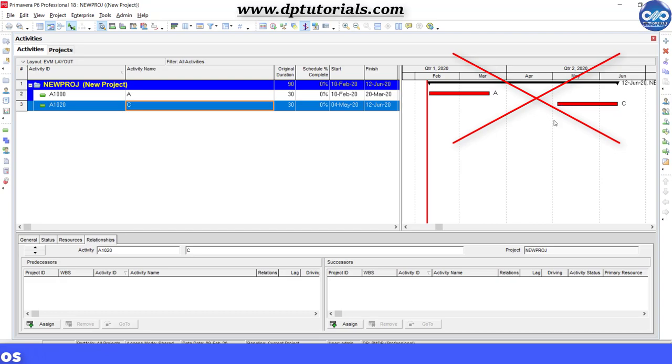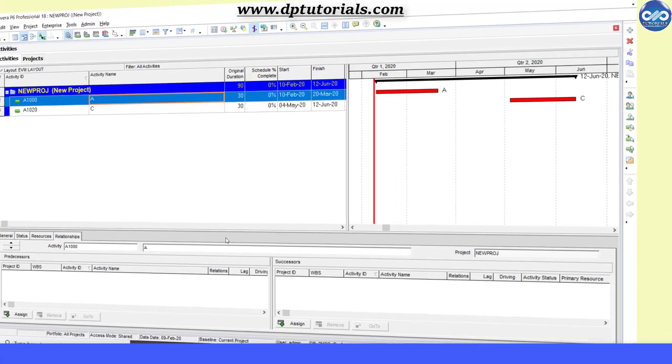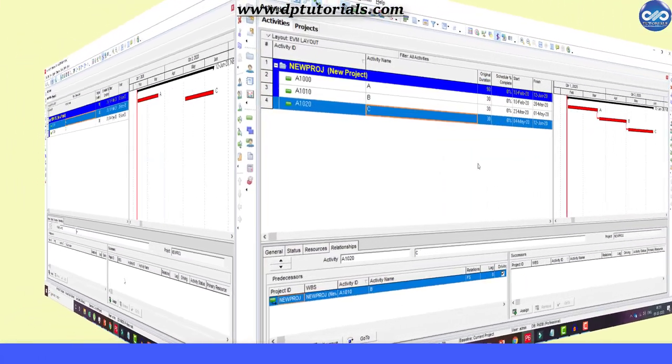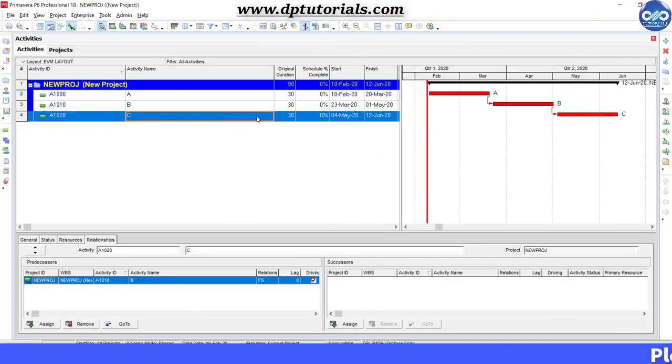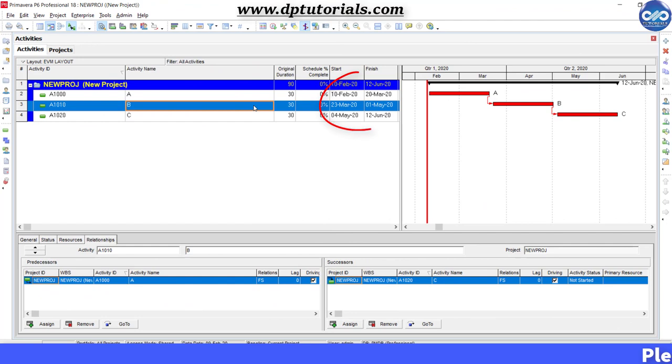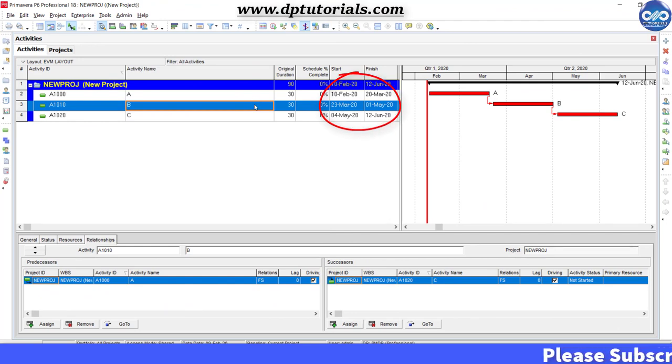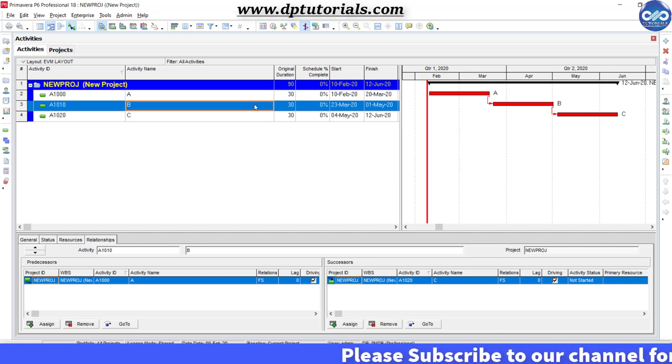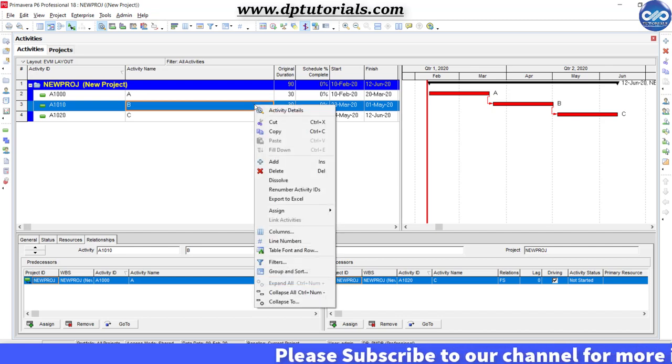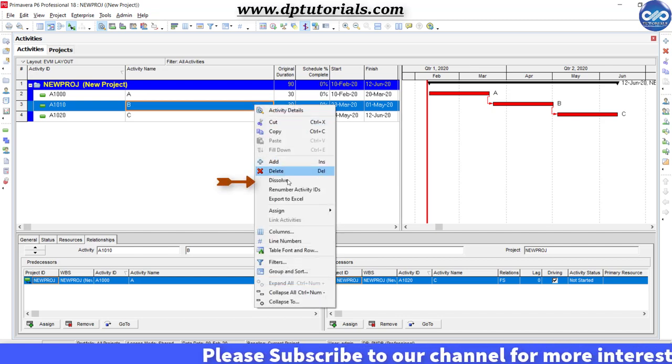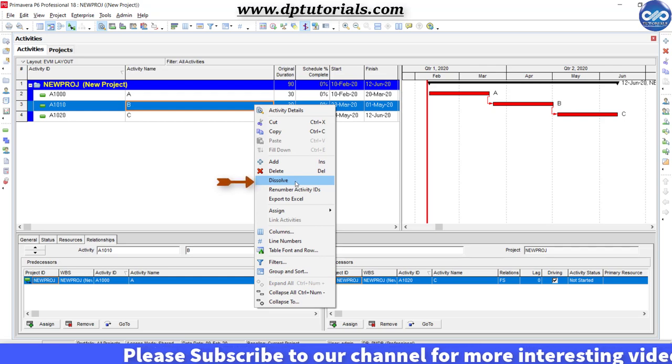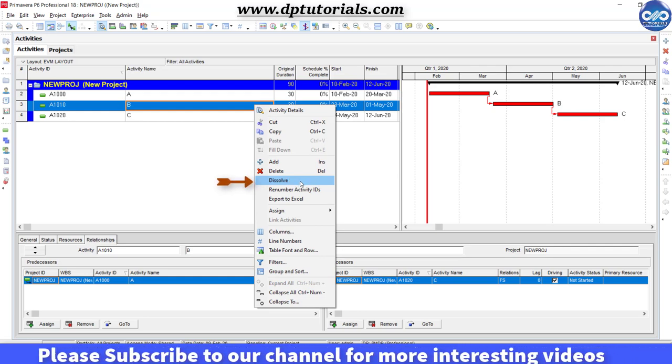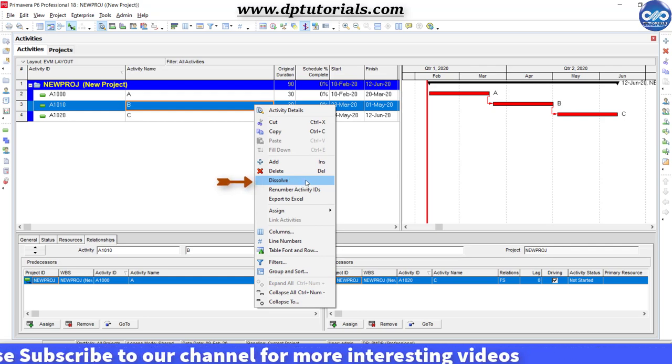So let us now use the Dissolve feature. Focus on finish date of activity A which is 20th March and activity C start date is 4th May. Now let us dissolve activity B by right clicking and selecting Dissolve option.